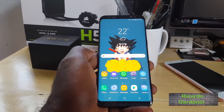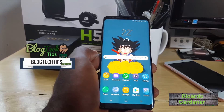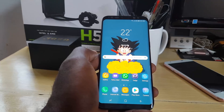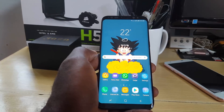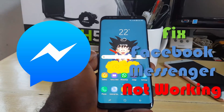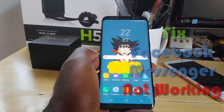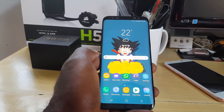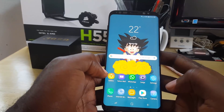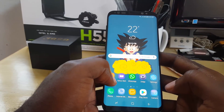Hey guys, Ricardo here and welcome to another Blog Tech Tips. Today I'm going to show you another cool fix using the Facebook Messenger app — specifically how to fix Facebook Messenger not working. If Facebook Messenger is not working for you, you can follow this tutorial. Also remember to check out the website blogtectips.com, all relevant links below in the description.